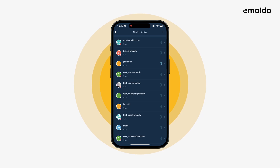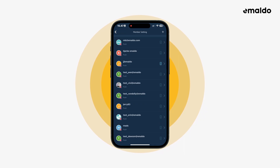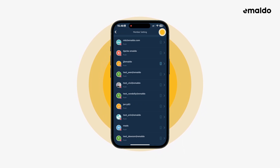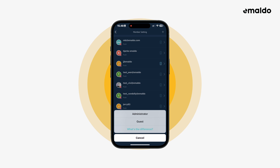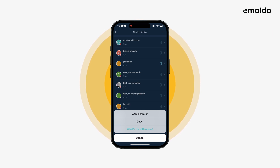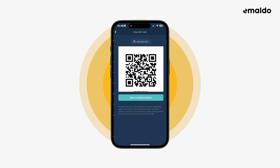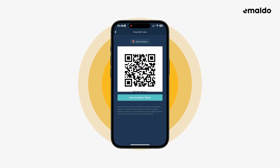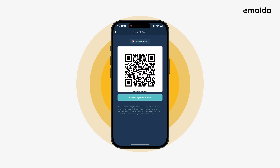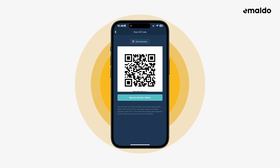The first thing I would like you to learn is how to invite family members to your family group. Let's press the plus icon in the top right corner. You can choose between adding the person as an administrator or as a guest. No matter what you choose, you'll now see a QR code. This QR code is valid for 60 minutes only, so be sure to scan this QR code with the other person's phone before the QR code becomes invalid.